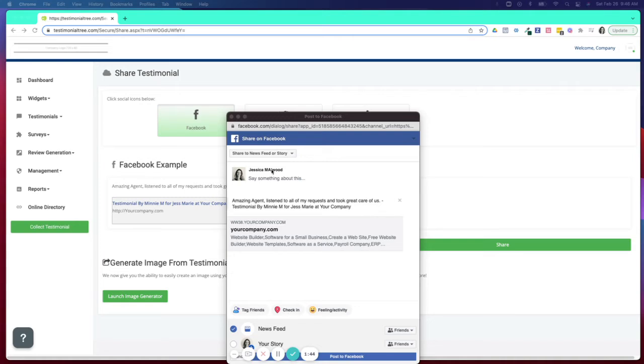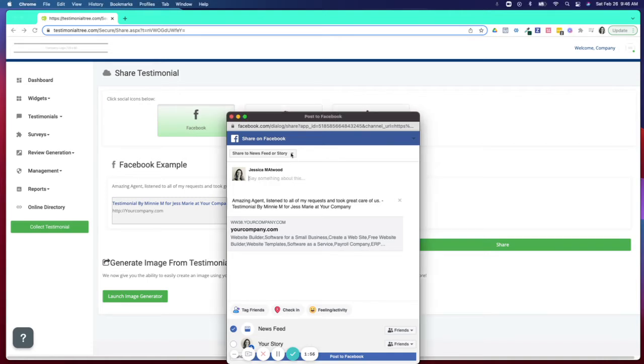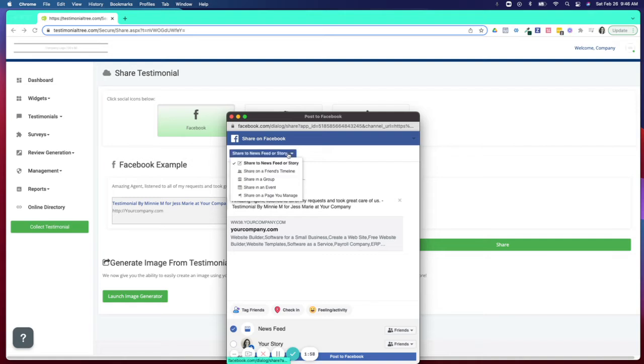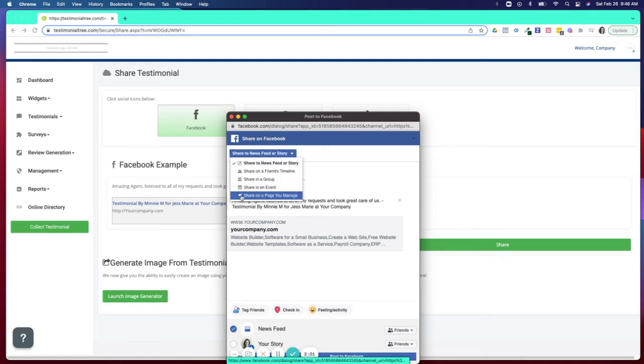If you choose to log into your personal page, that is where this testimonial will get posted. But if you prefer to share this testimonial on a different page, one that you manage, perhaps as a business page, you will select from the dropdown Share on a page you manage.